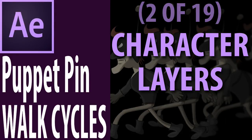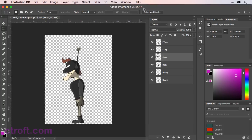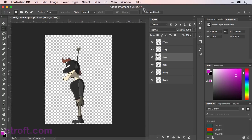Before we dive in and start rigging our character inside of After Effects, I thought it was important to touch on how I made this character we'll be using for this course. If you have the source files, you can find this under your chapter 2 folder entitled redthunder.psd.